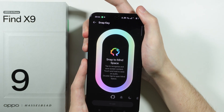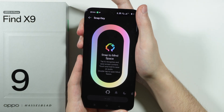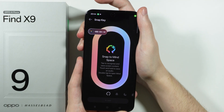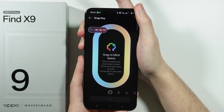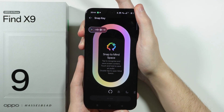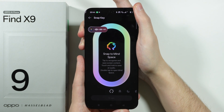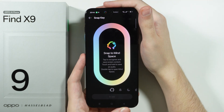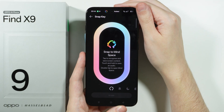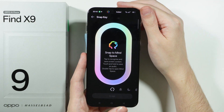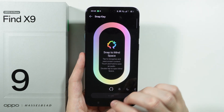Now if you press and hold it — we also need to grant permissions — there we go, now we are actually recording a quick voice memo. This can also be used to create a note with your voice. So if you don't want to type anything but you want to keep something in mind, you can add that into Mindspace.